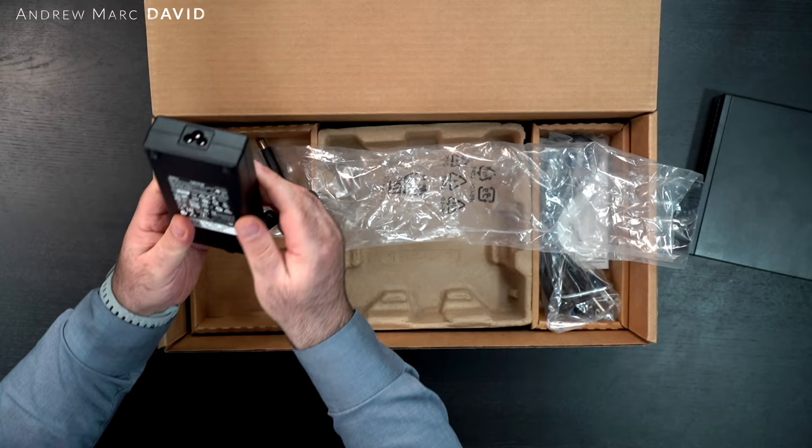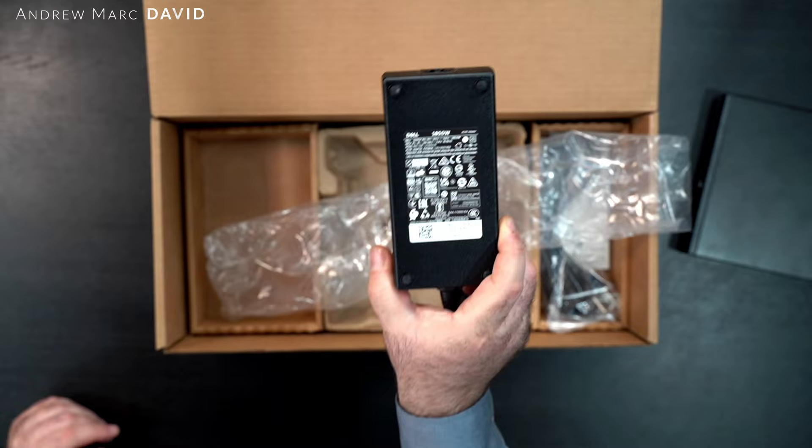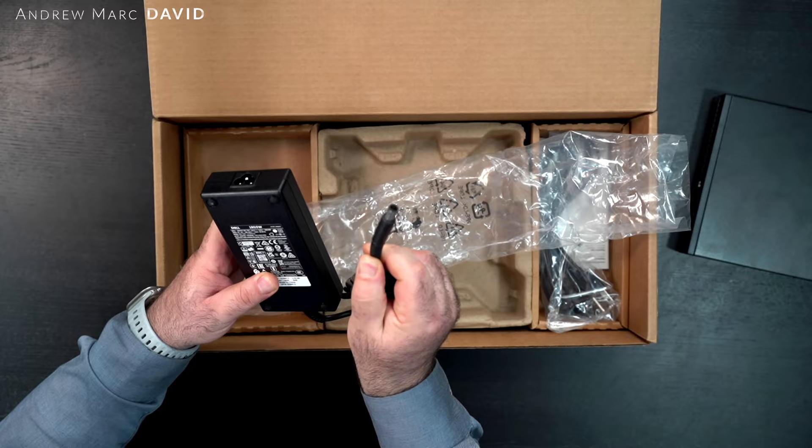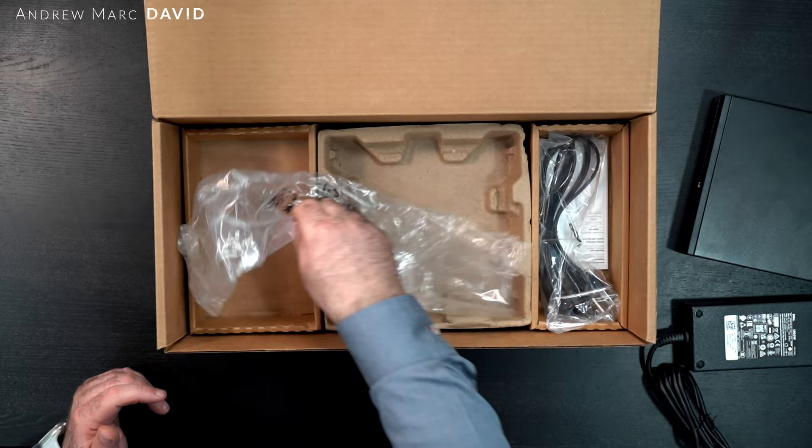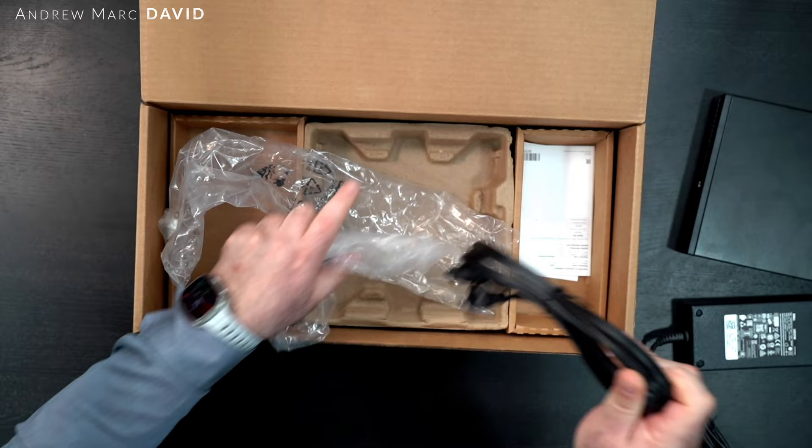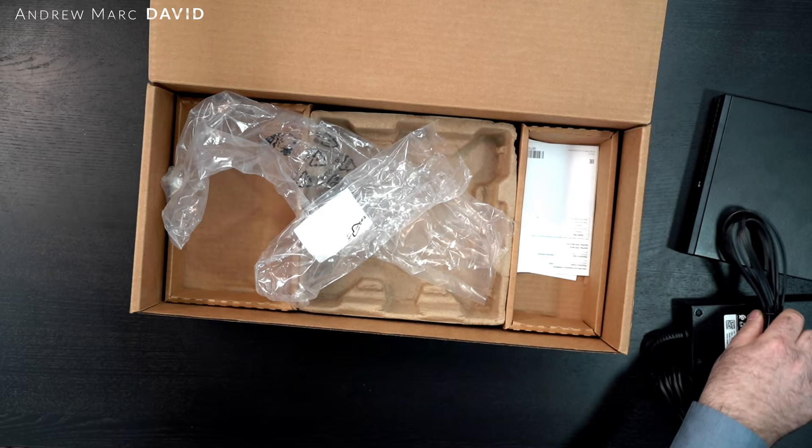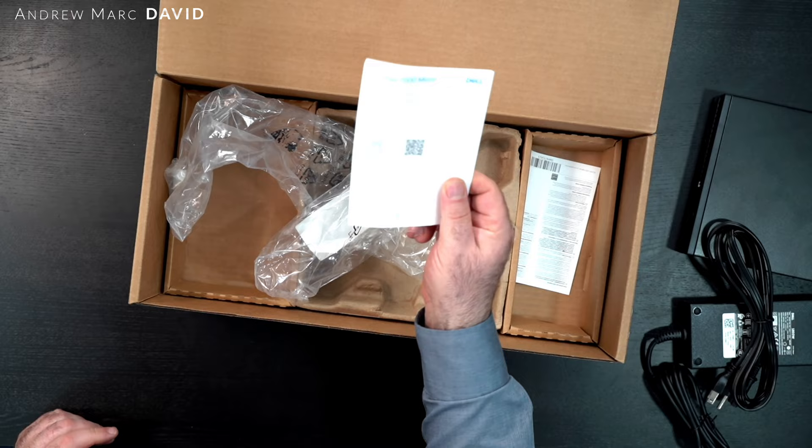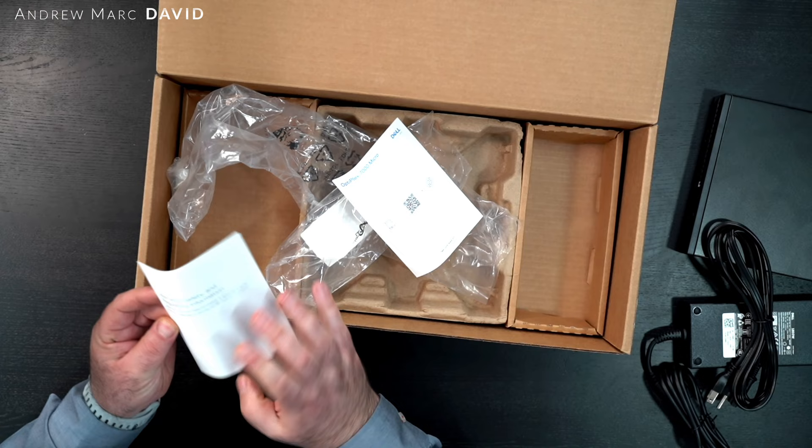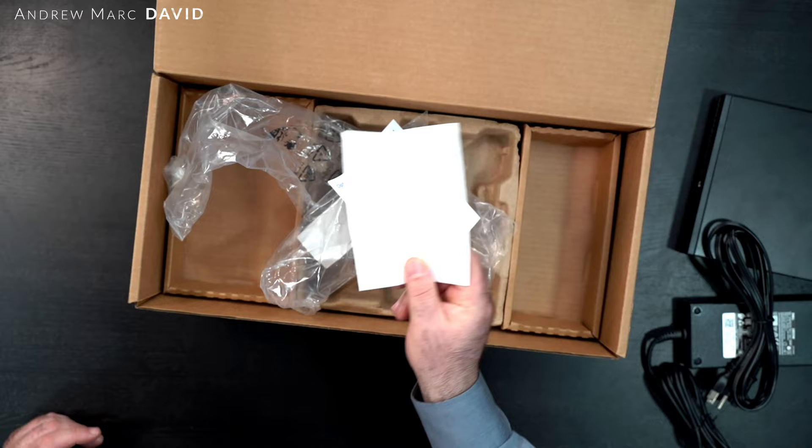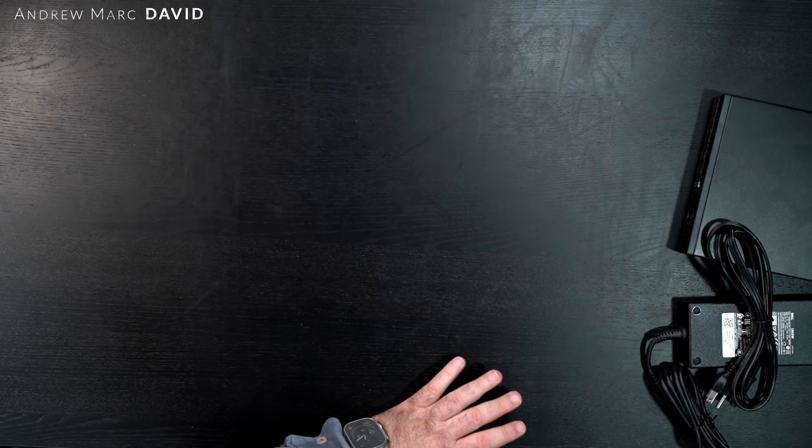This one is 180 watts, and you can actually see it right here - 180 watts. It uses a barrel pin type of connection right there. Let's put that to the side. We also get the power cord. And then we get some documentation here - the Optiplex 7000 Micro, you can see it right there. You get some warranty and safety information. Let's put the box to the side.